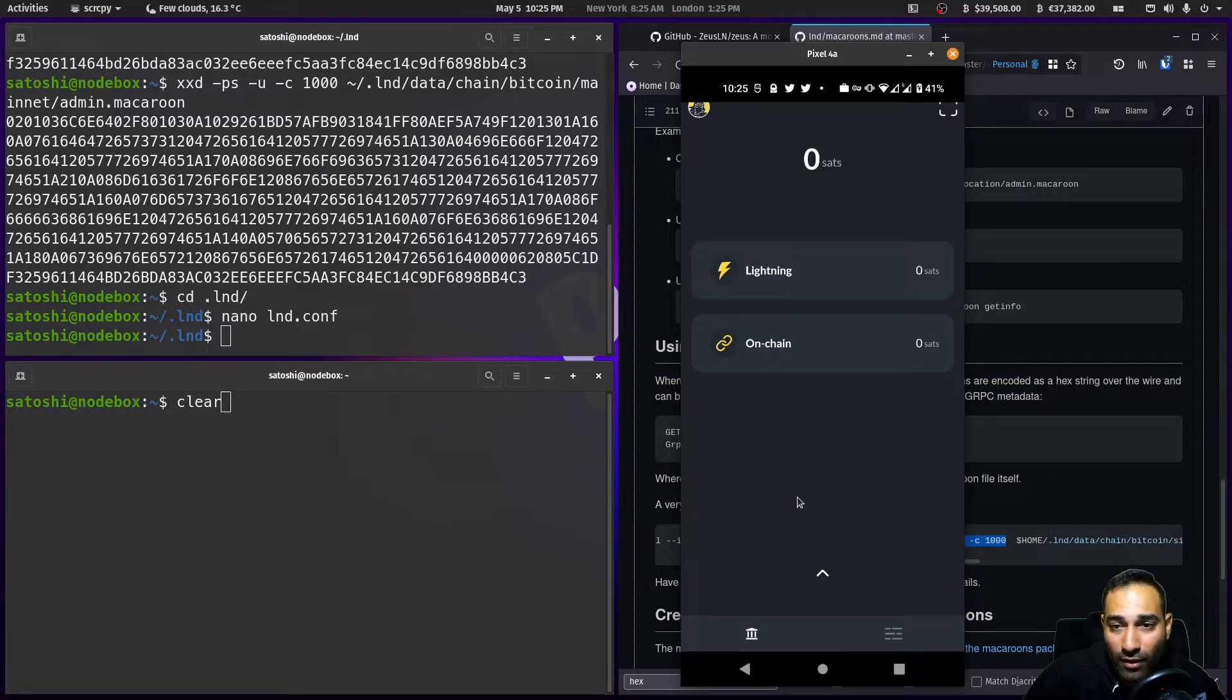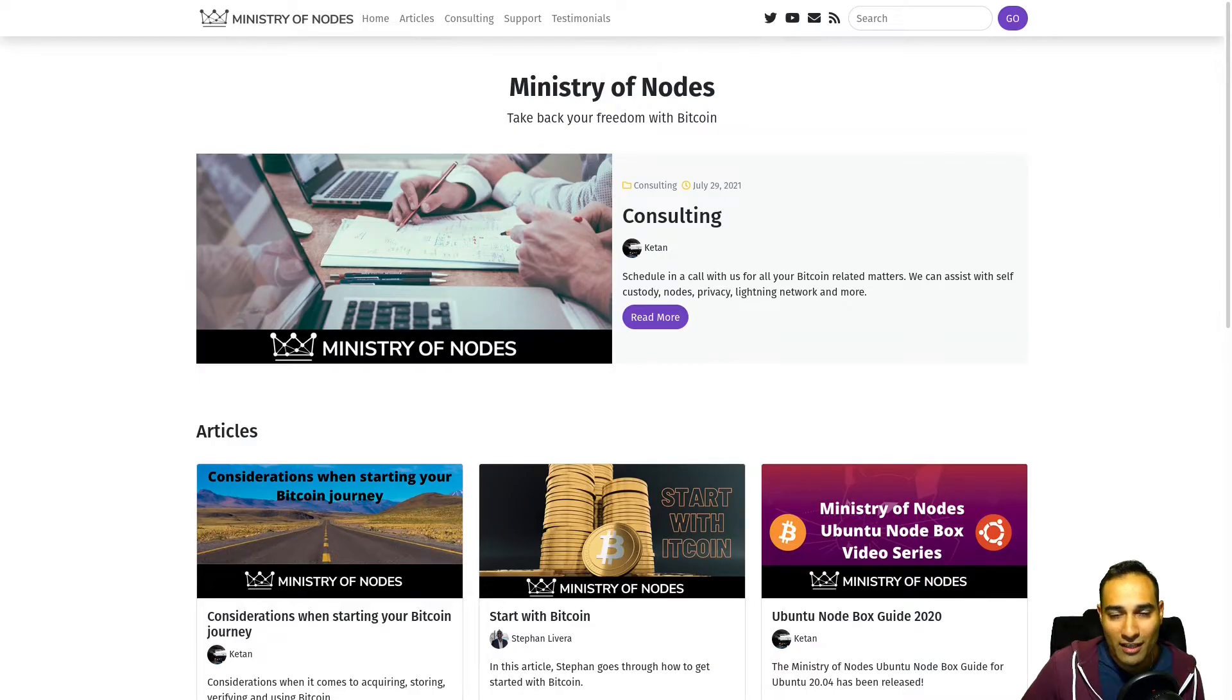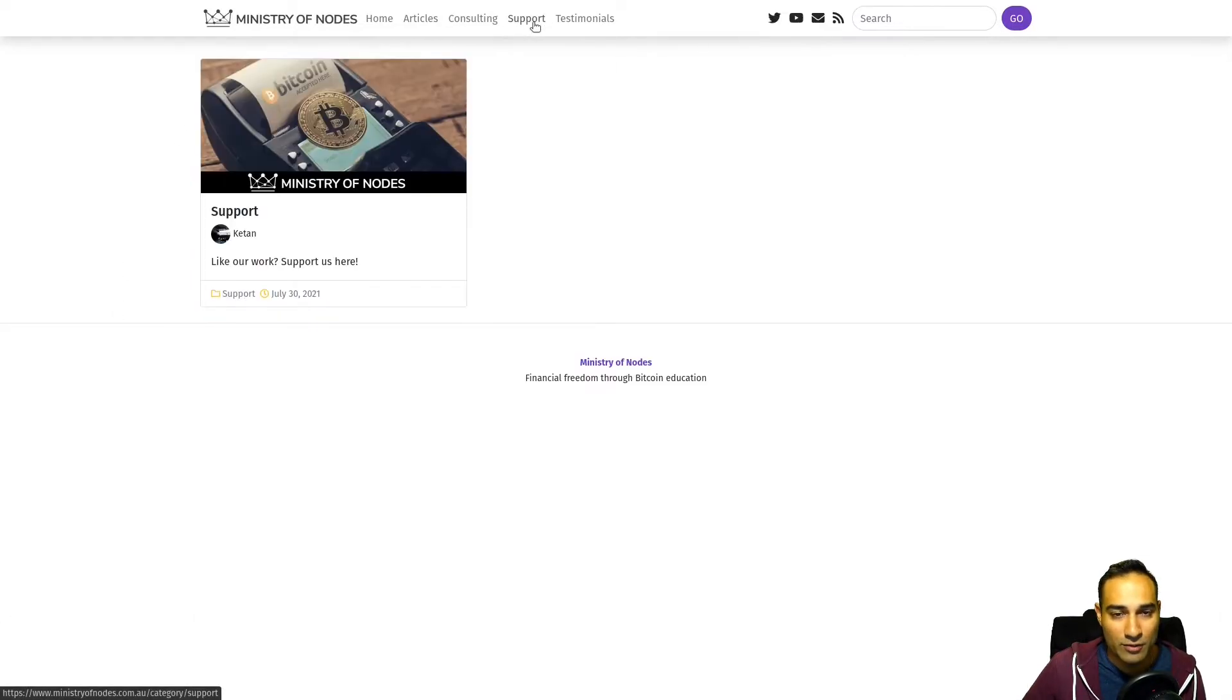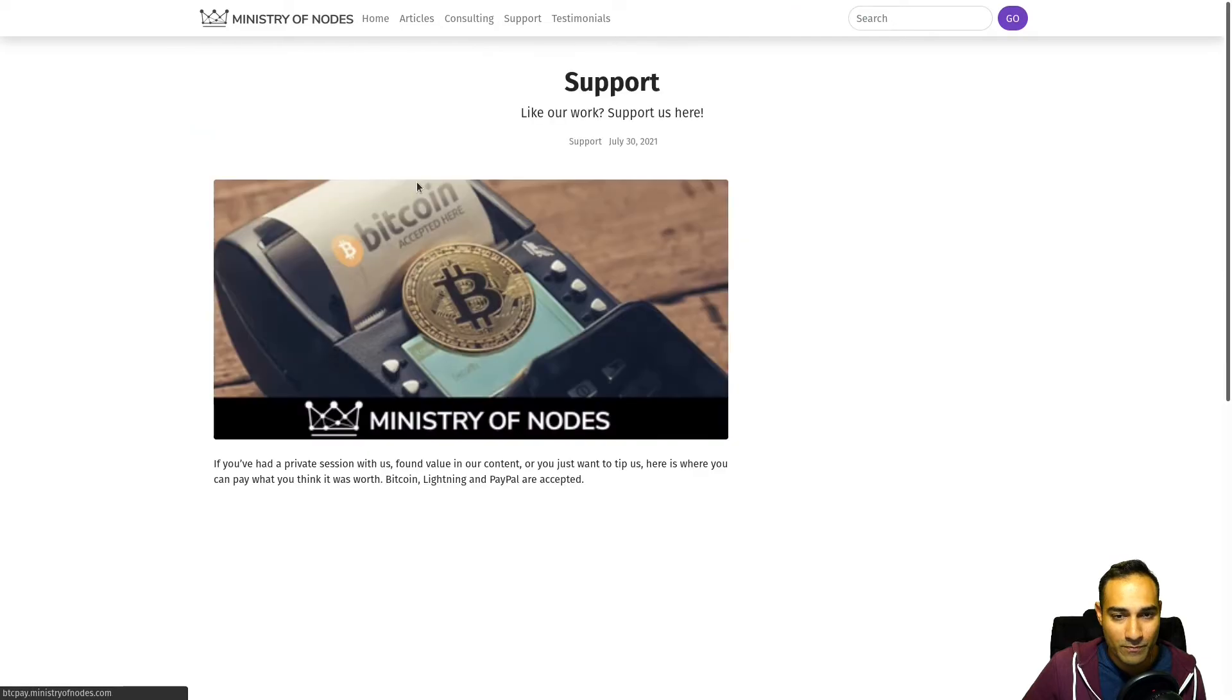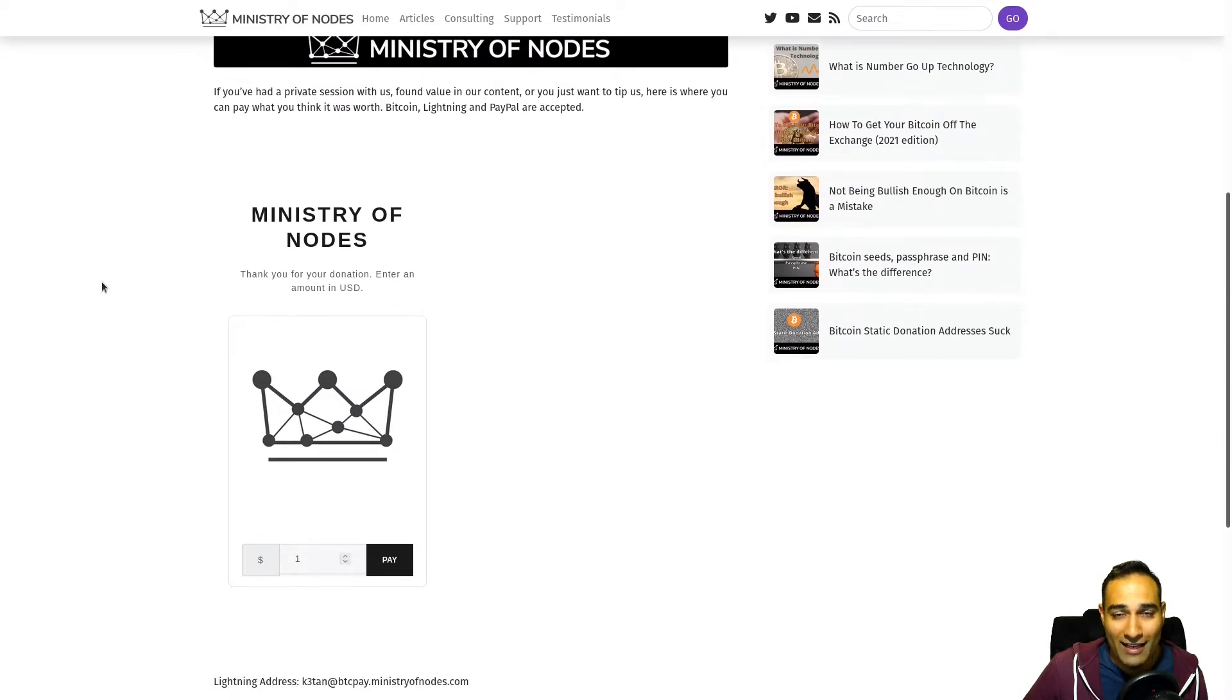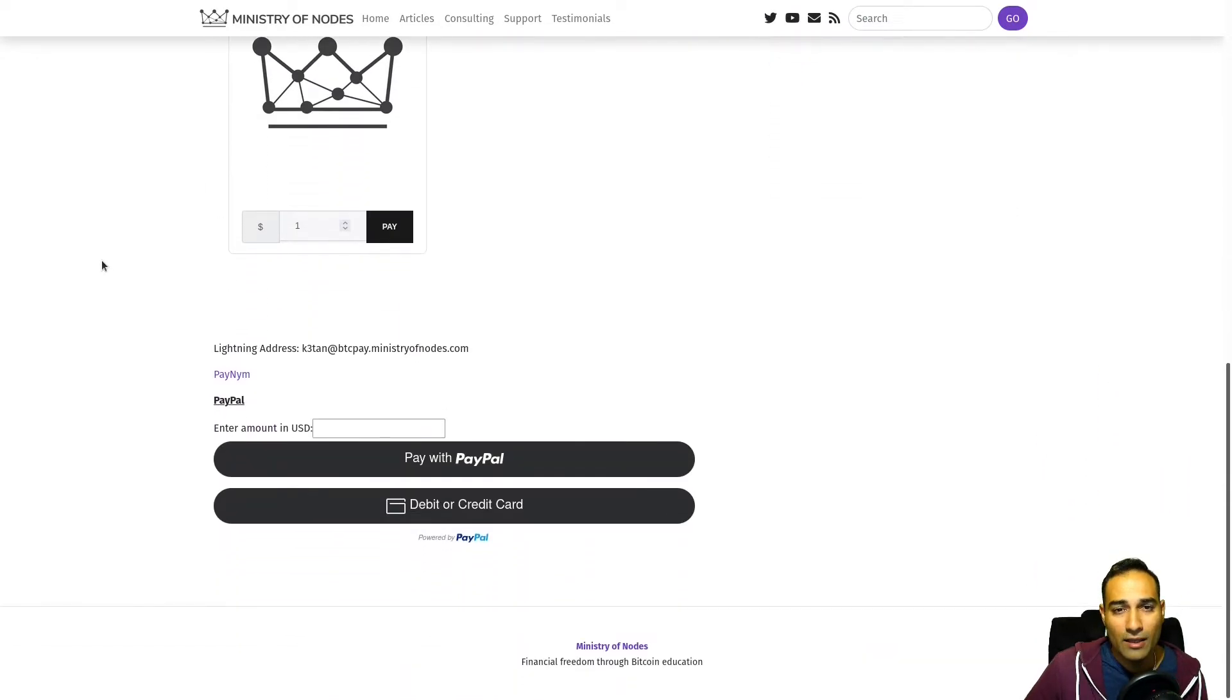Thanks for watching. If you'd like to support the work I'm doing, head on over to ministryofnodes.com and click on the support button. I accept Bitcoin, Lightning, PayPal, and credit card.